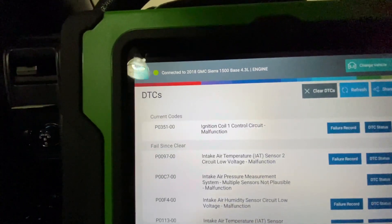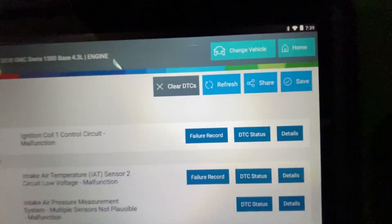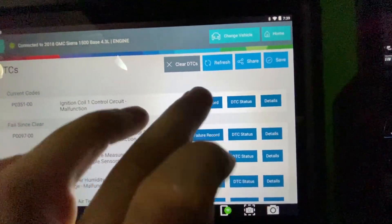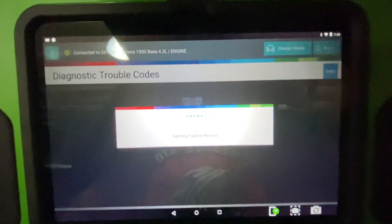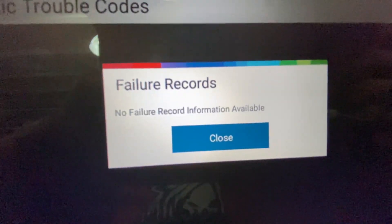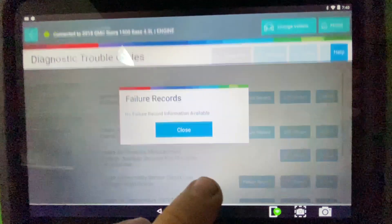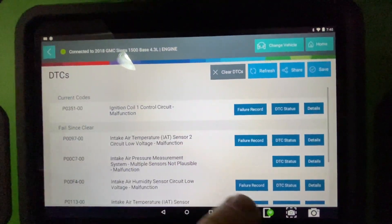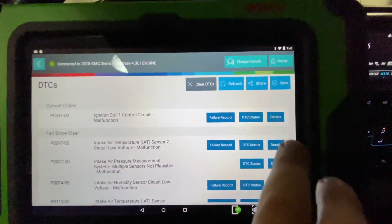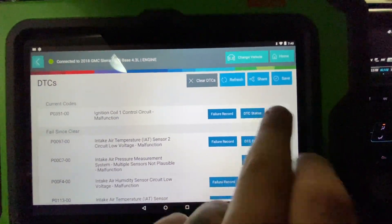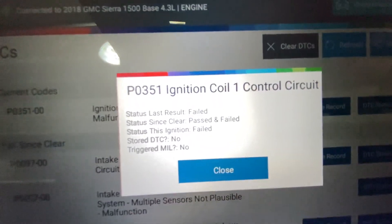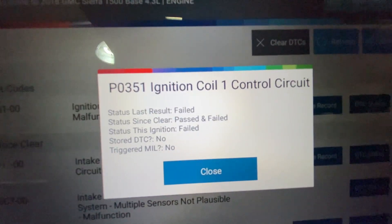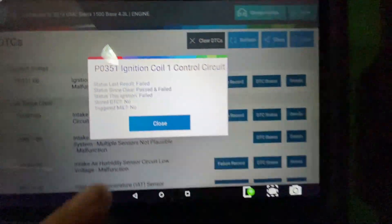Once you get your codes up here, you got your failure records. You can click on that. It has no information available on that one. That'll vary depending on the code. DTC status. Click there and get all your status on it.